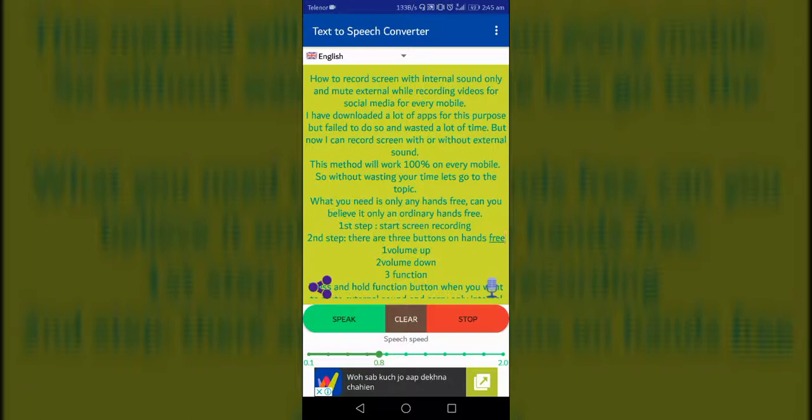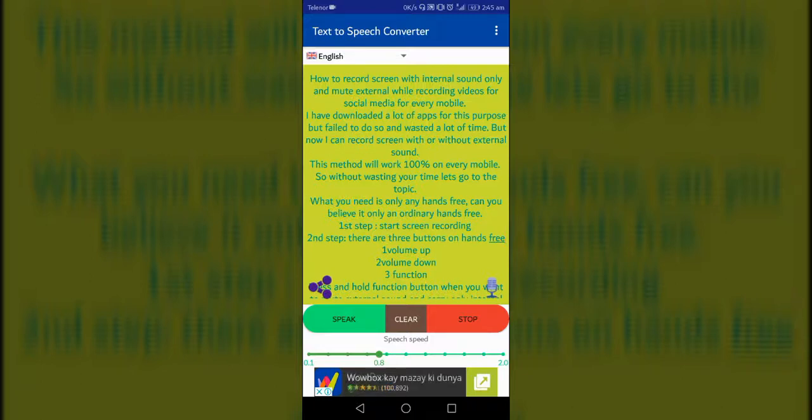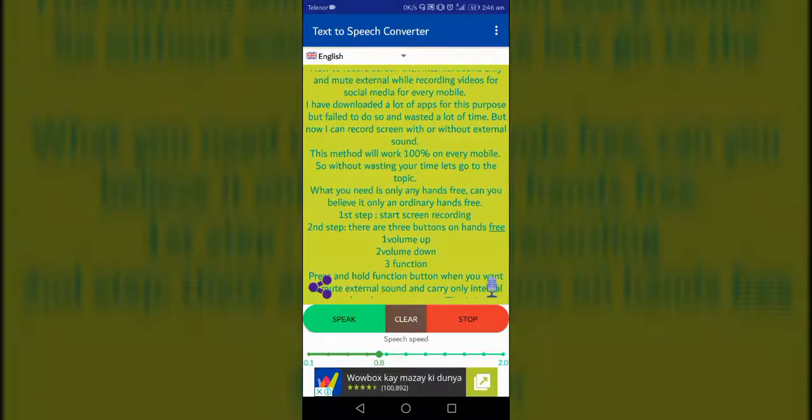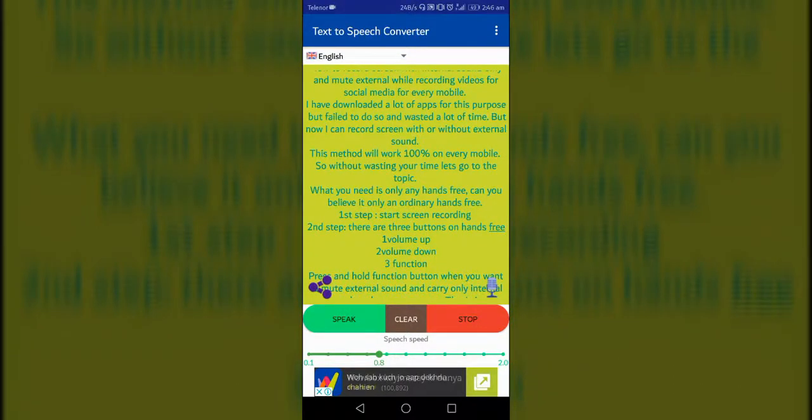But now I can record screen with or without external sound. This method will work 100% on every mobile, so without wasting your time, let's go to the topic. What you need is only any hands-free. Can you believe it?